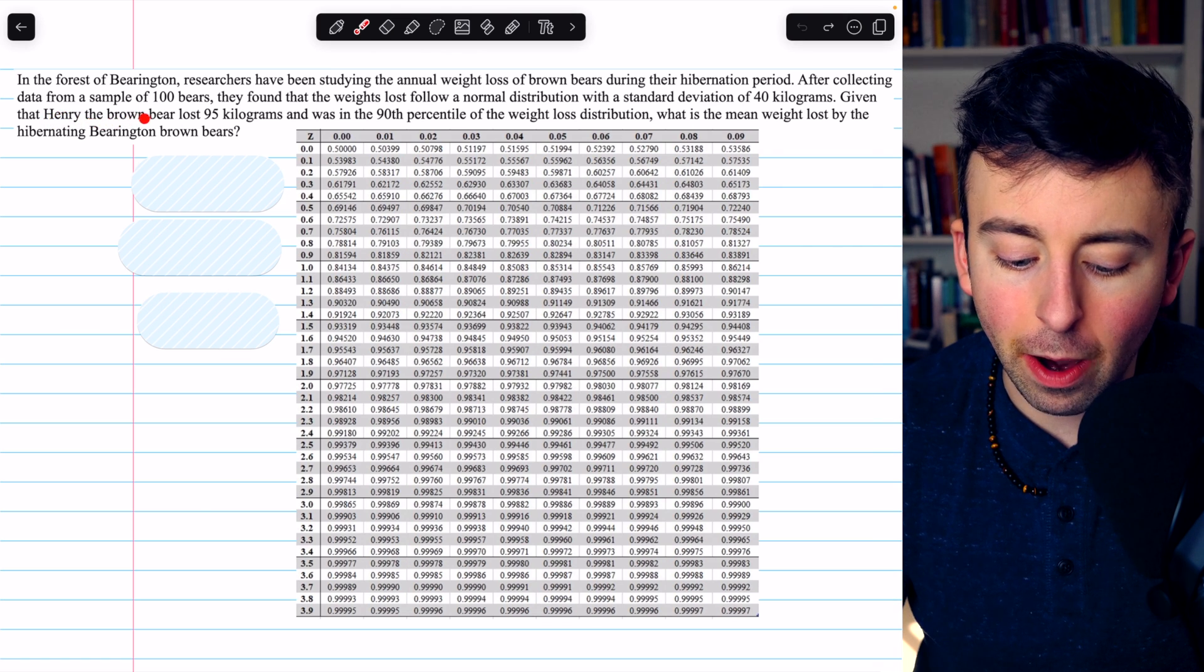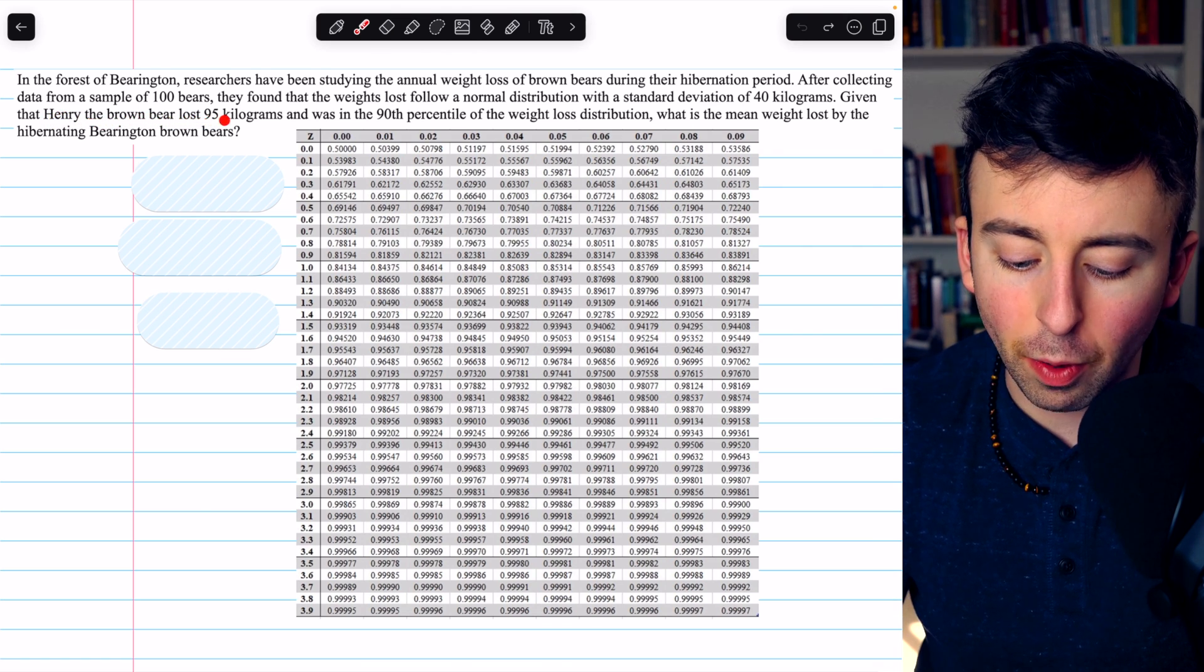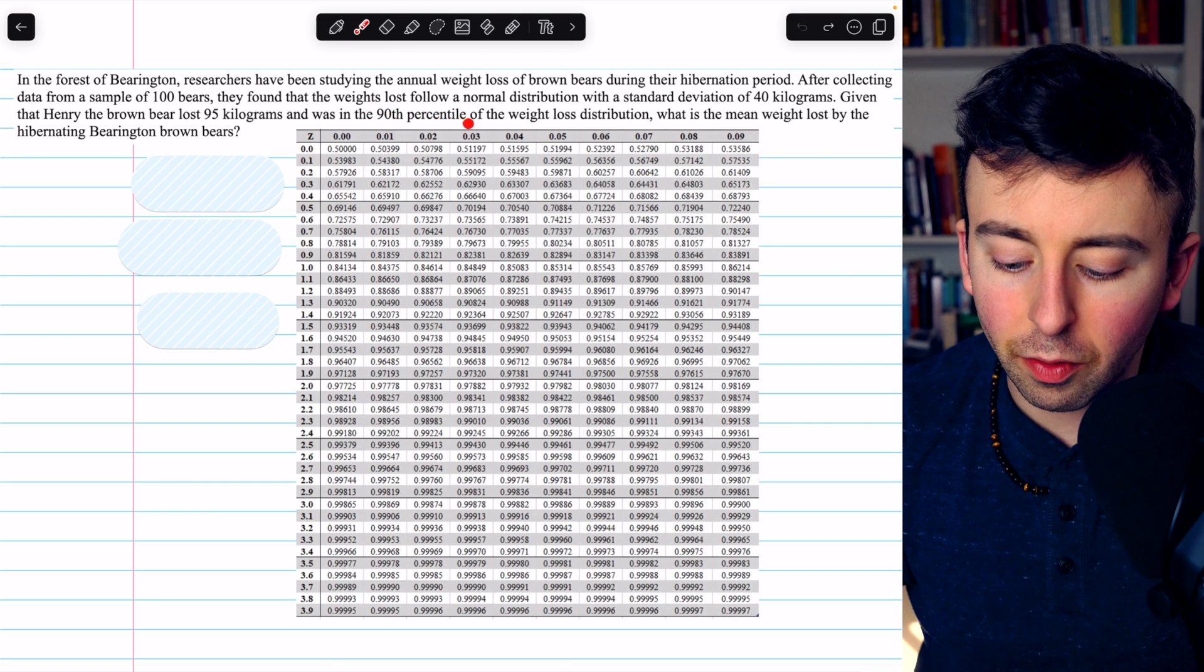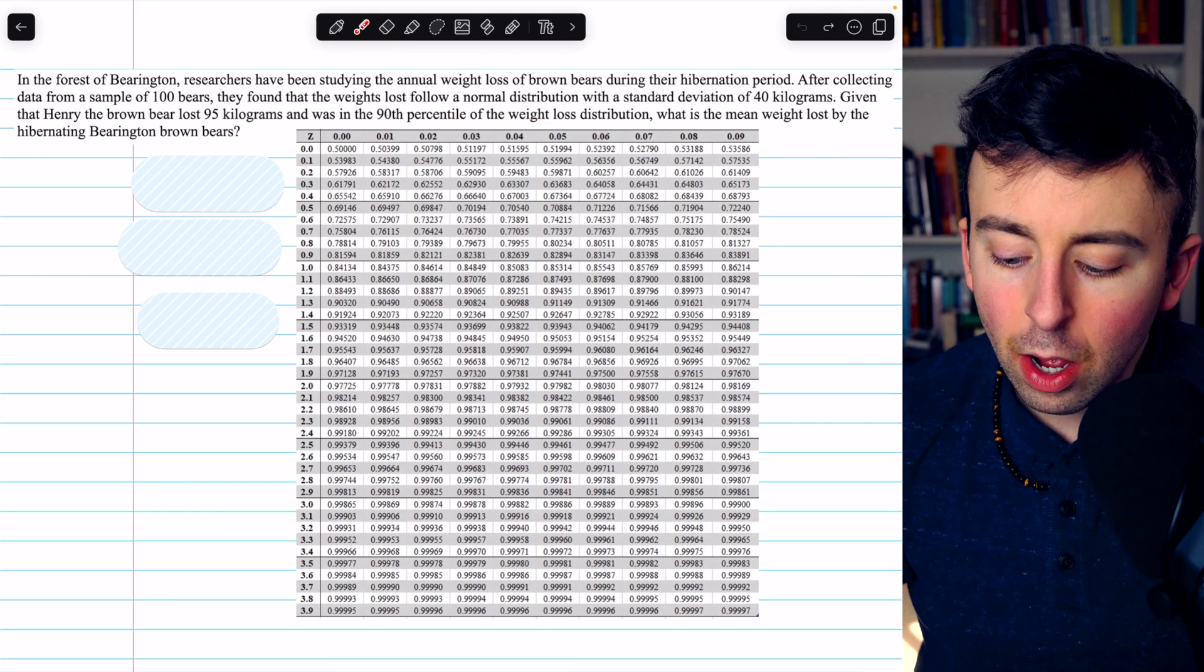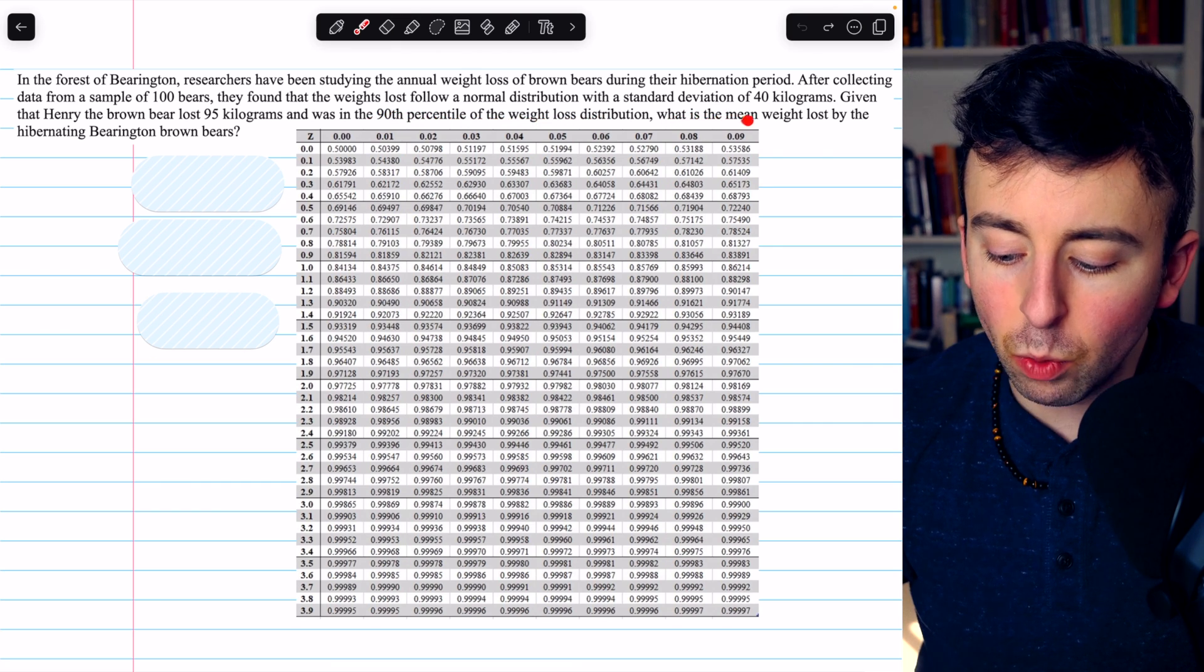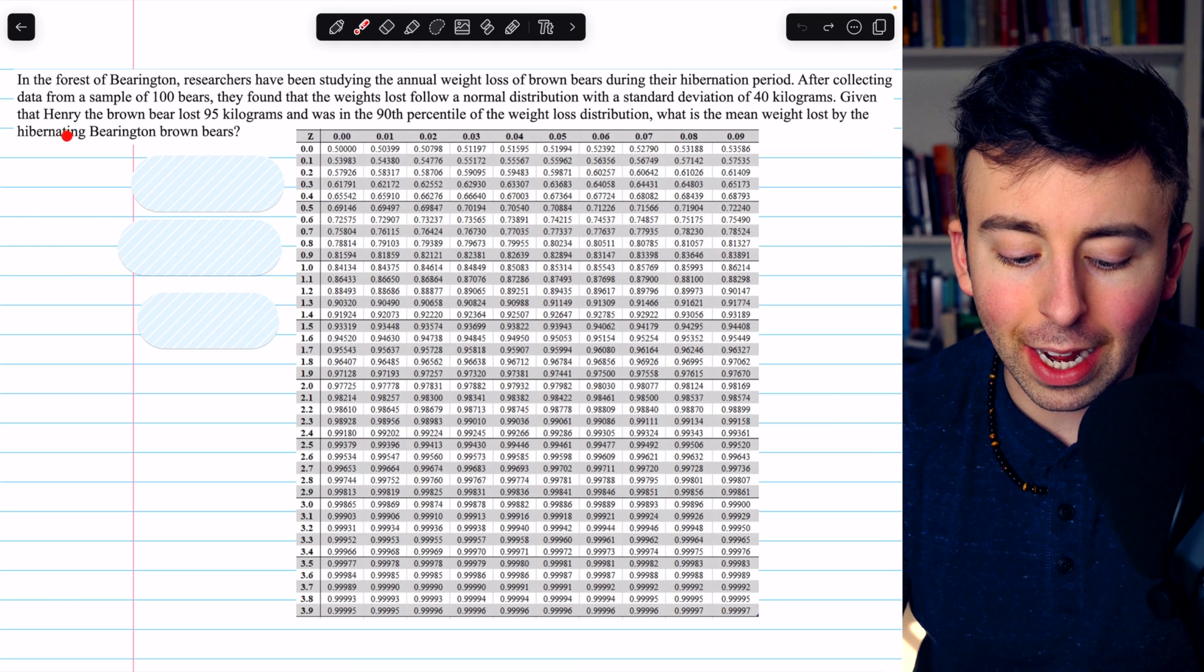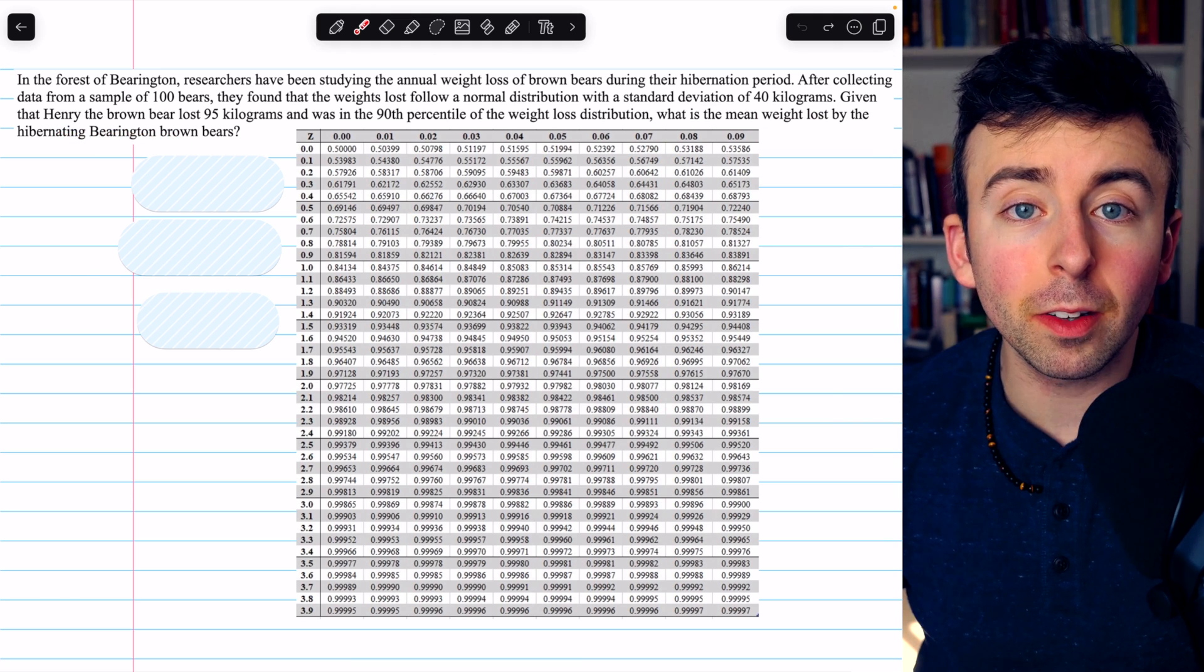Given that Henry the brown bear lost 95 kilograms and was in the 90th percentile of the weight loss distribution, what's the mean weight lost by the hibernating Barrington brown bears?